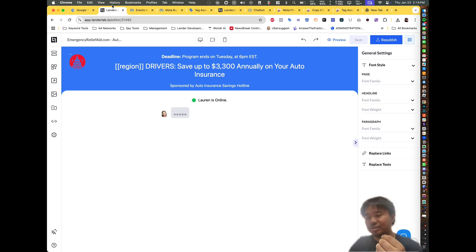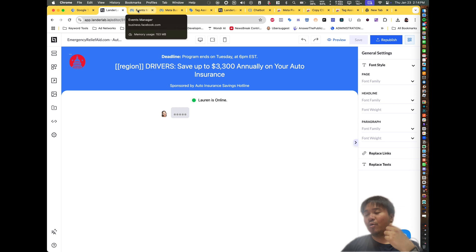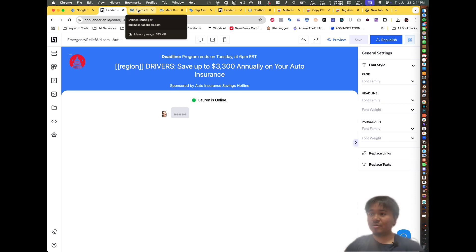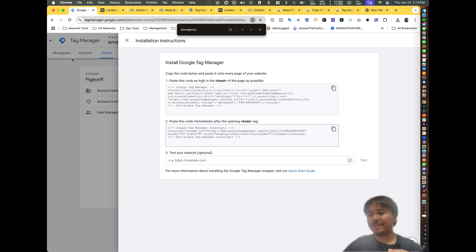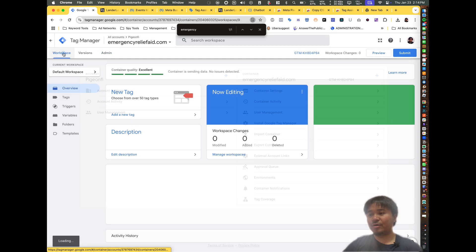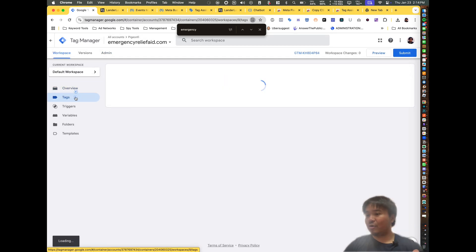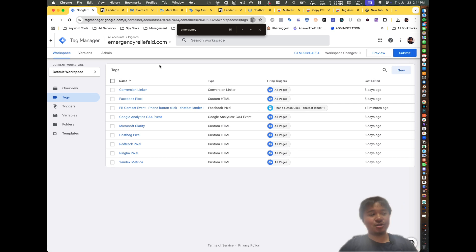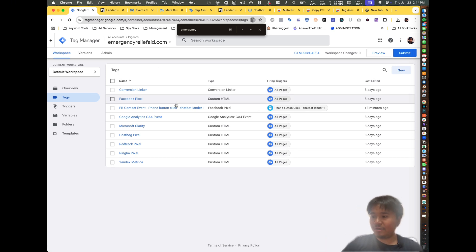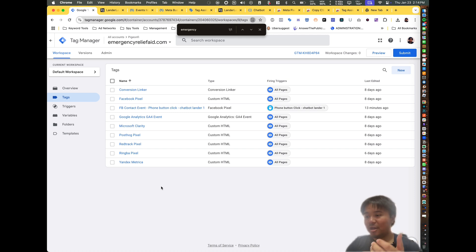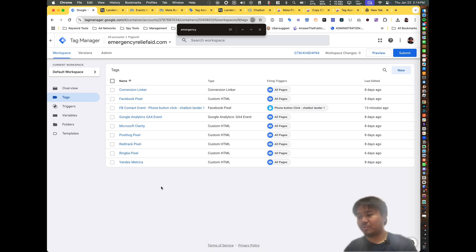The next step is to install the Facebook pixel. Navigate to Google Tag Manager — over here you have what's called Tags. Think of these as your third-party pixels you can implement. I have Red Track, PostHog, Ringba, Yandex, Microsoft Clarity, and Facebook Pixel on there.